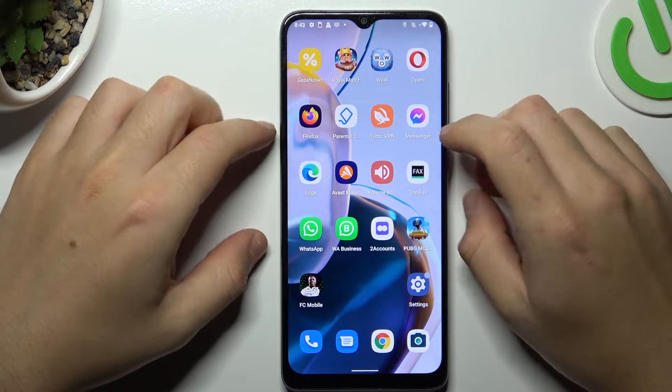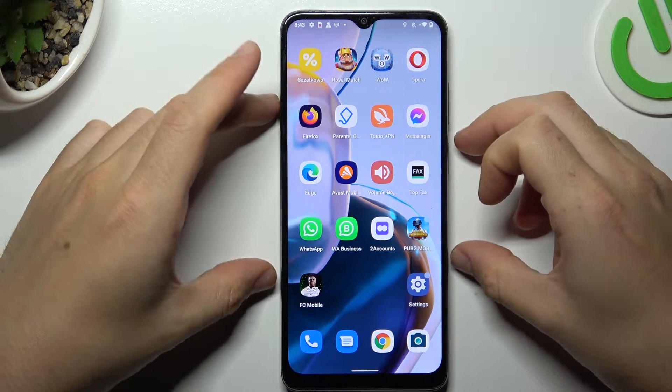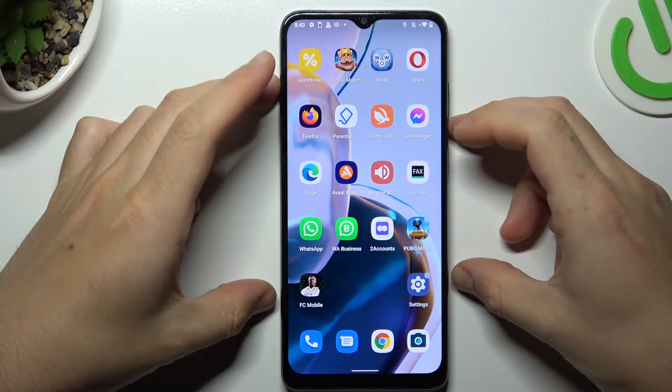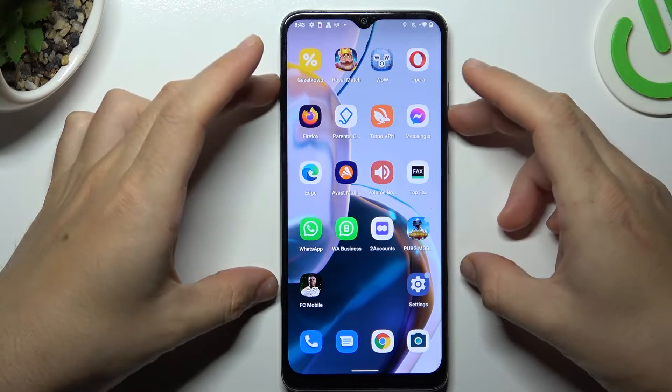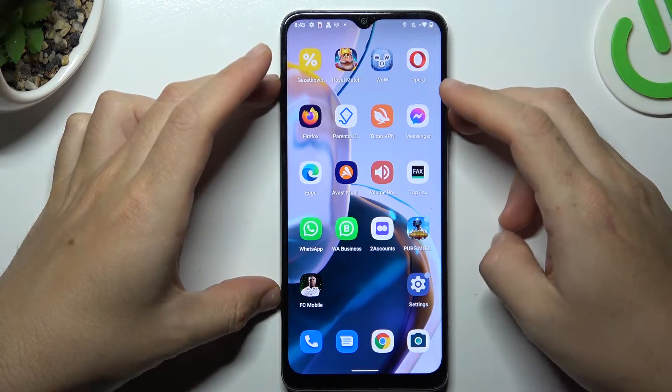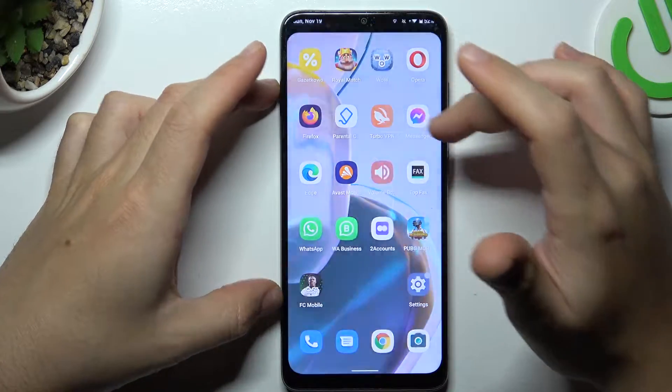Hello guys. Today I'm going to show you a few tips to help if you cannot find your Bluetooth accessory on the Motorola E20.